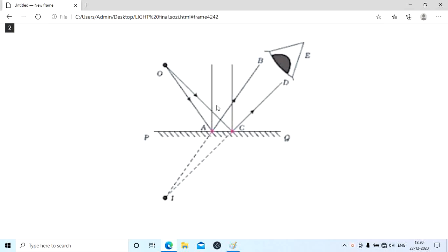These rays follow the law of reflection — the angle of incidence is equal to the angle of reflection, and the incident ray, reflected ray, and normal are all on the same plane. If we extend the reflected rays to the back side of the mirror, both rays meet at point I, which is the image of object O. The distance of the object from the mirror equals the distance of the image from the mirror — object distance equals image distance.